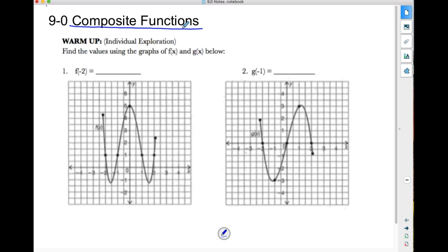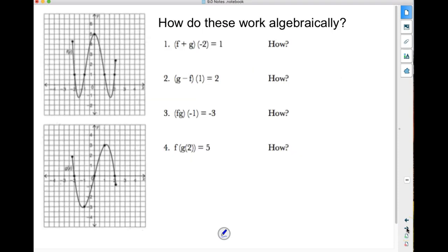The first thing we're going to do with the warm-up is graphically evaluate what f of negative 2 is. This is the graph of f of x. If I need to know what f of negative 2 is, I go to the x-axis where negative 2 is, follow up the graph, bring it across, and see that f of negative 2 is 1. This is my g of x graph. Evaluating g of negative 1, I come across negative 1, follow that down to the graph, cross-reference to the y-axis, and see that's negative 3. That's how we graphically evaluate the function.